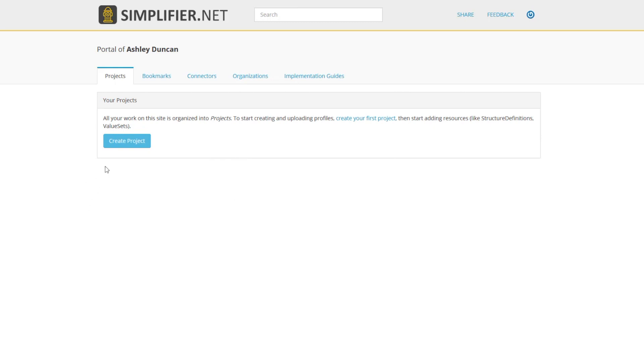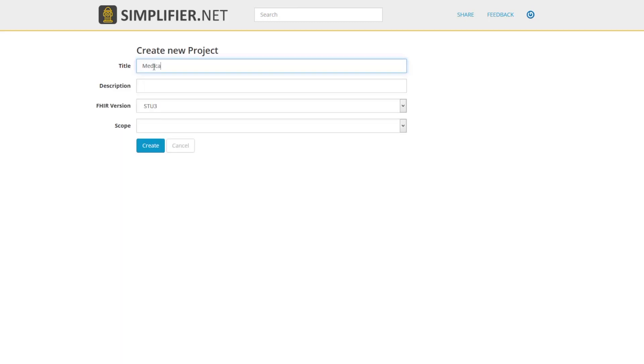Click on Create Project. On this page, you can specify the title, the description, the FHIR versioning, the scope, and the nationality of your project.